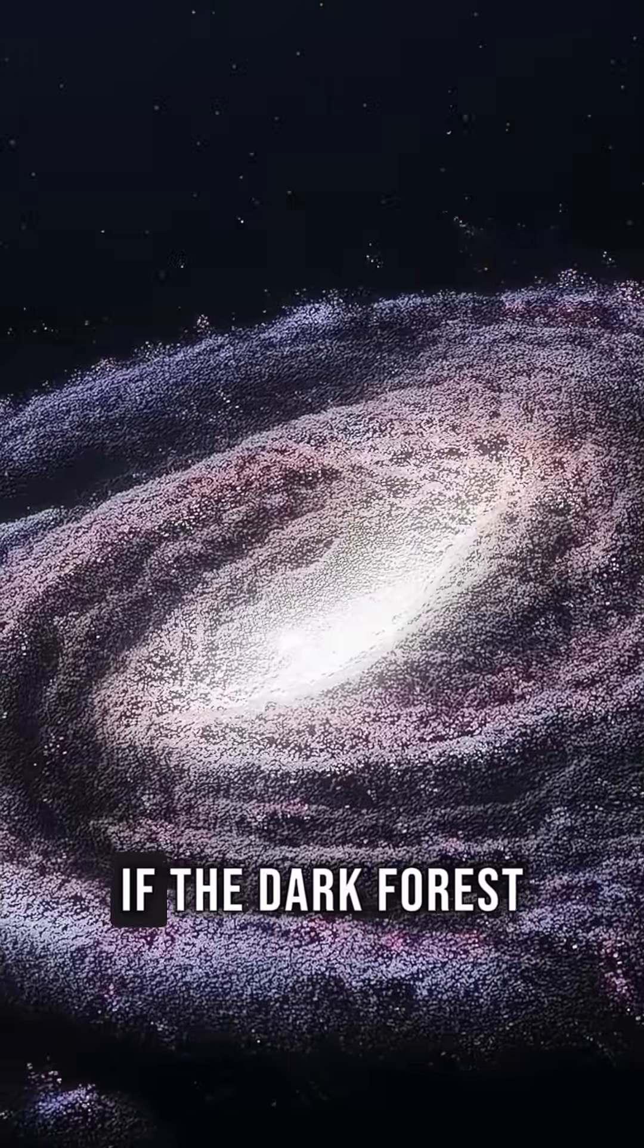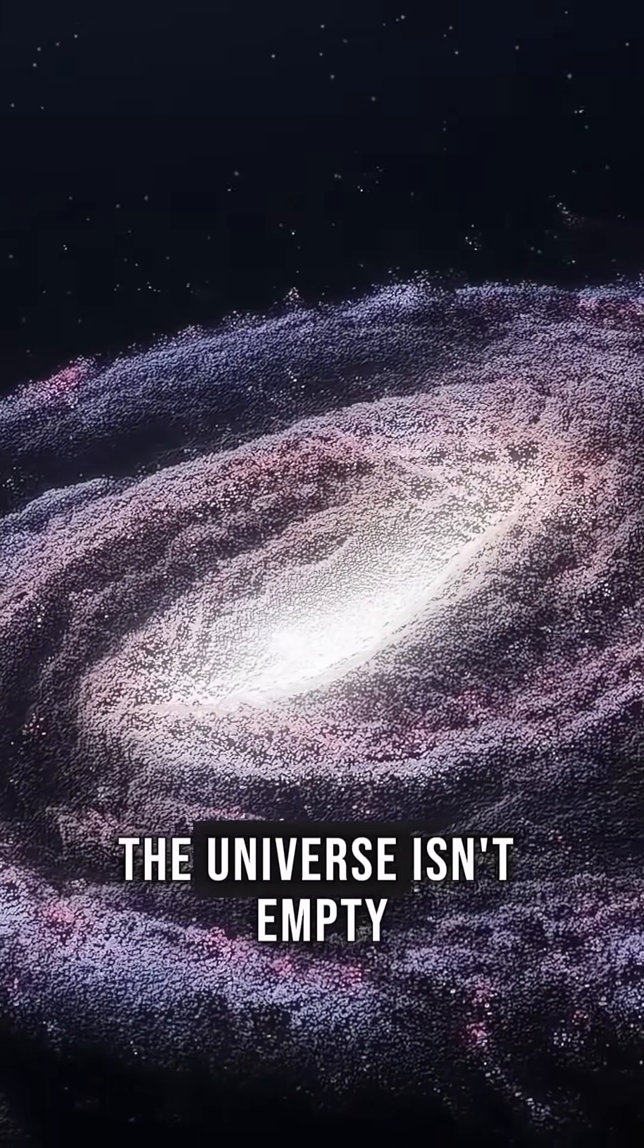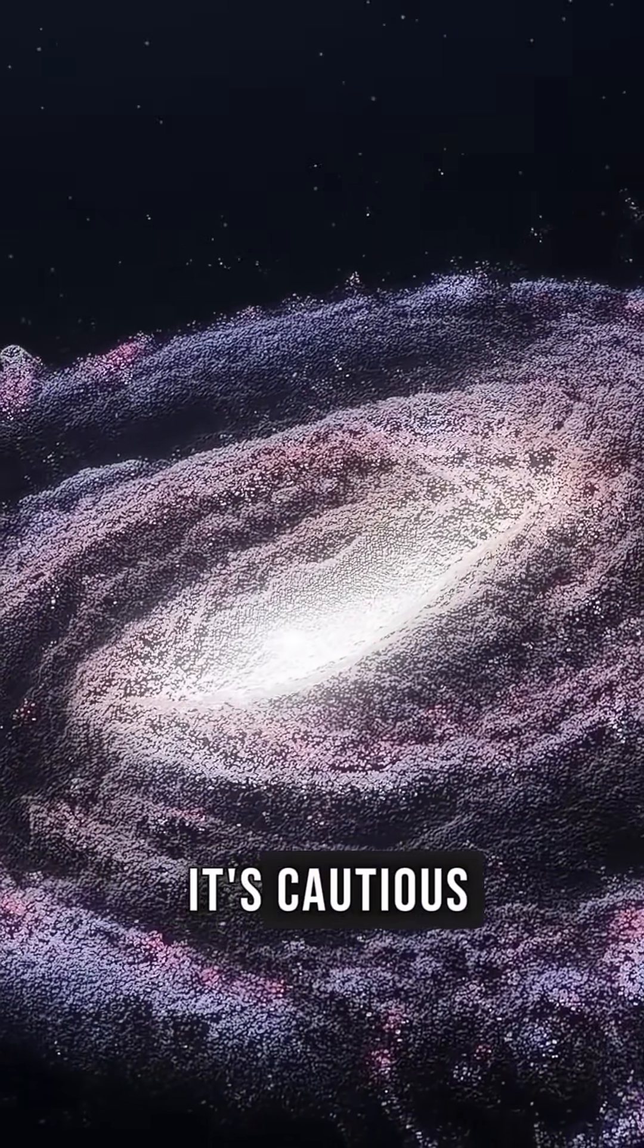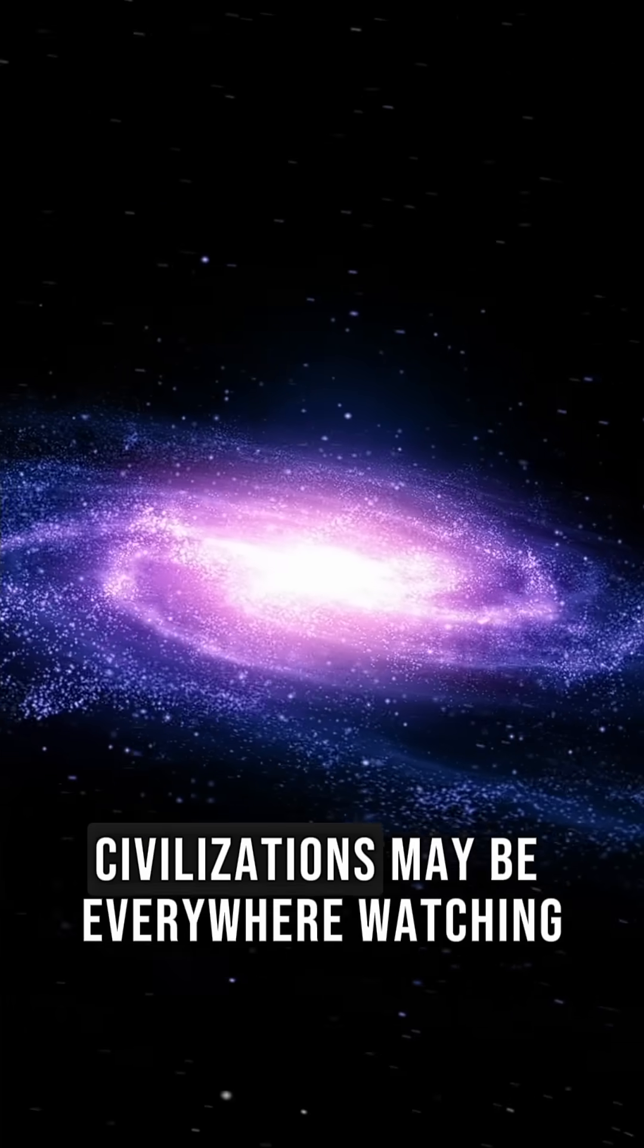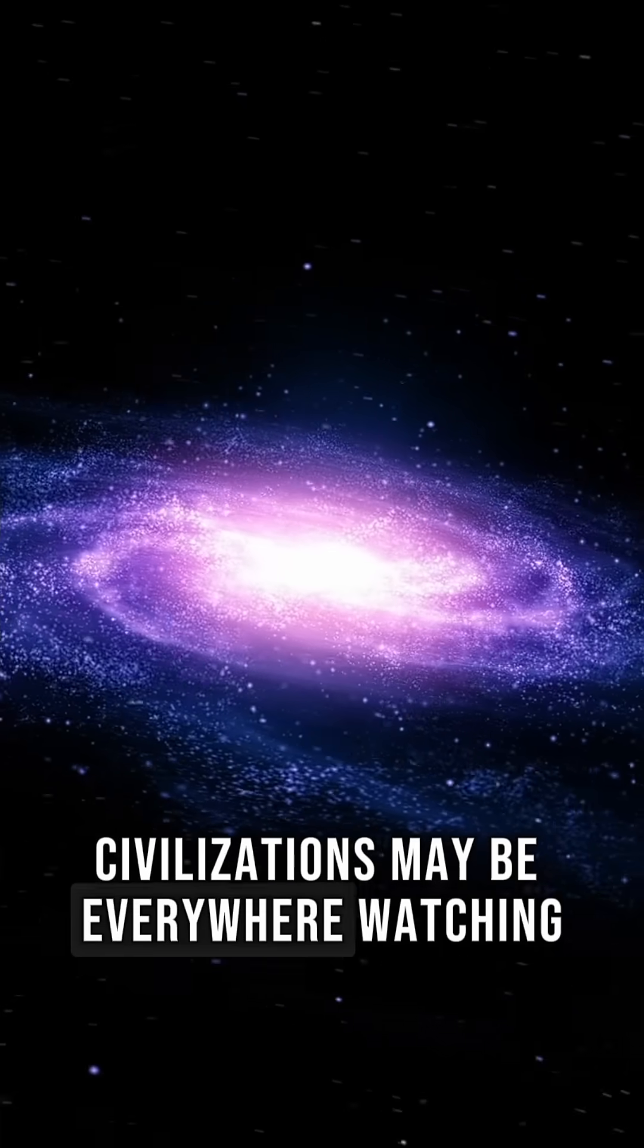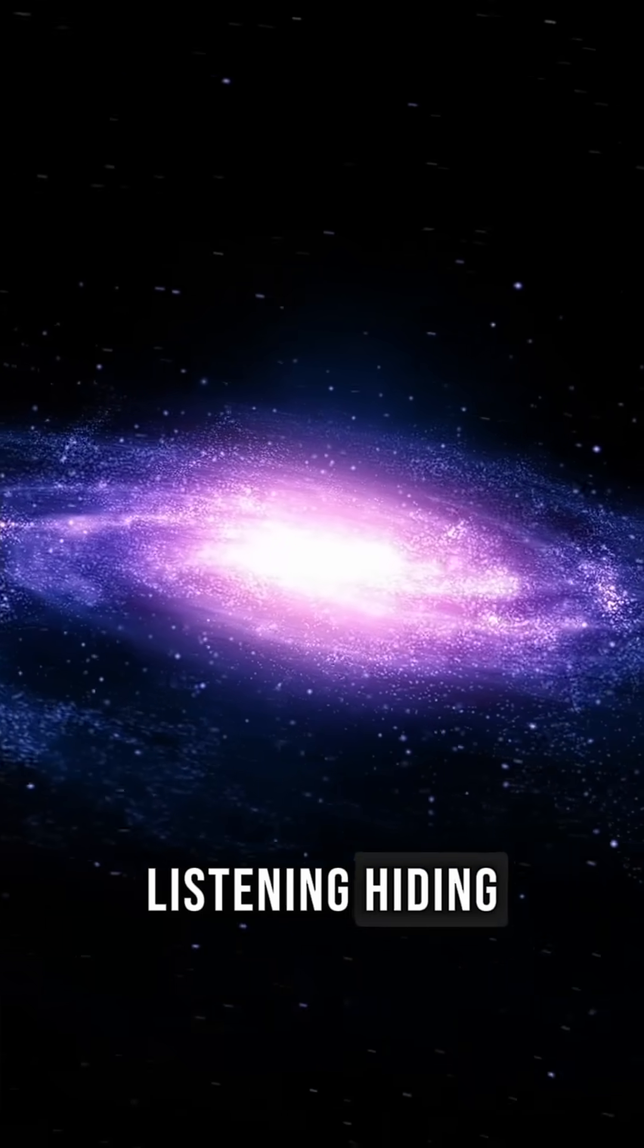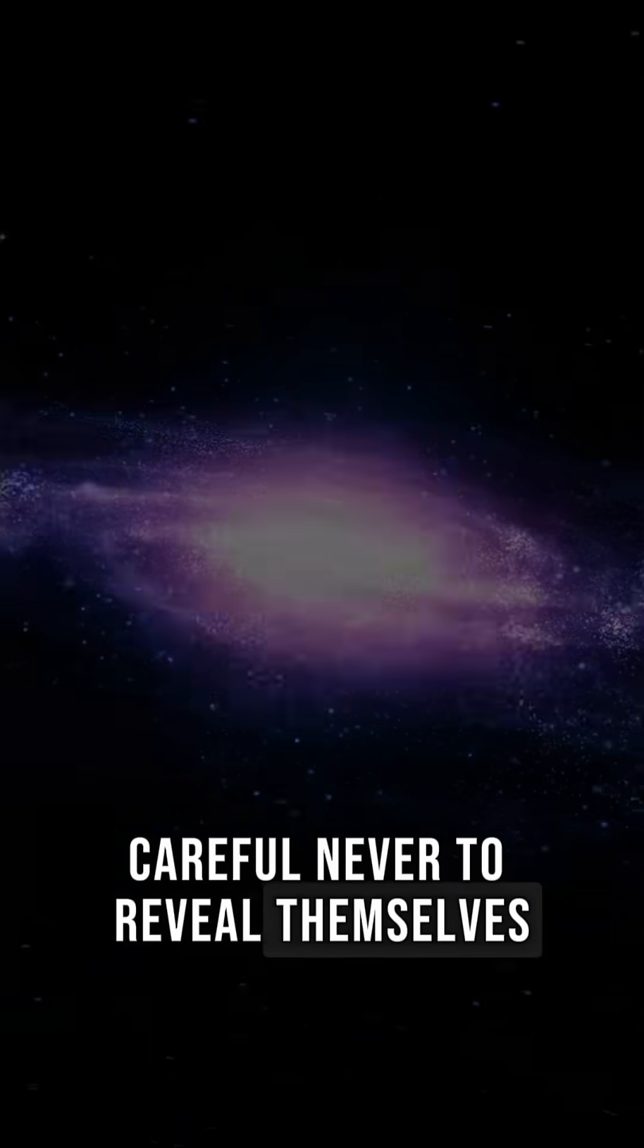If the Dark Forest Hypothesis is correct, the universe isn't empty. It's cautious. Civilizations may be everywhere, watching, listening, hiding, careful never to reveal themselves.